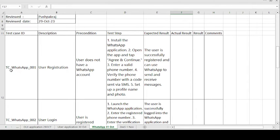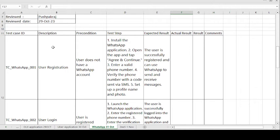This is the first test case. The test case ID is WhatsApp App TC001 — this is the first test case, that's why it's 001. The description is User Registration. The precondition is: user does not have a WhatsApp account.